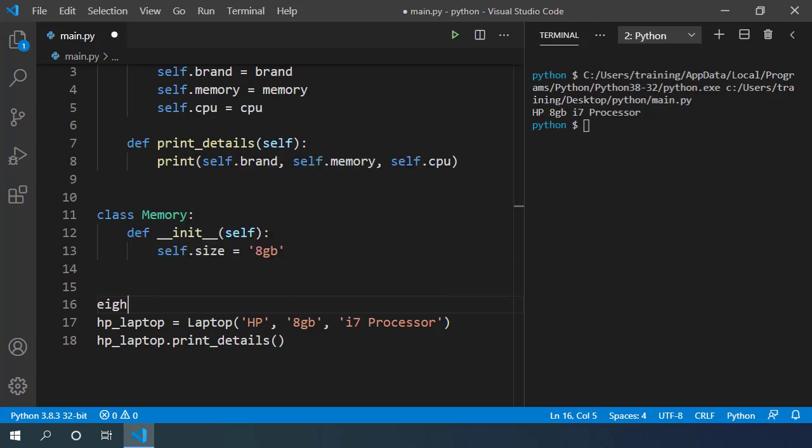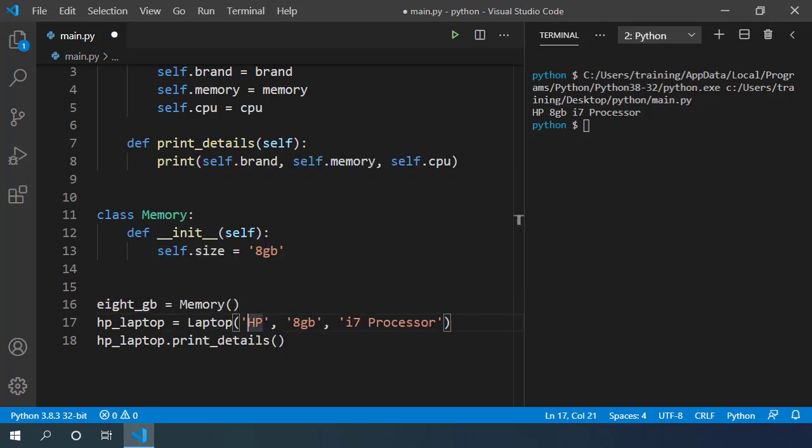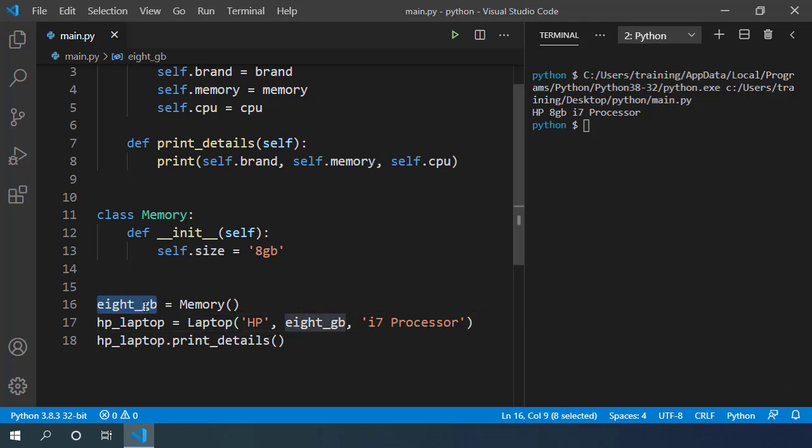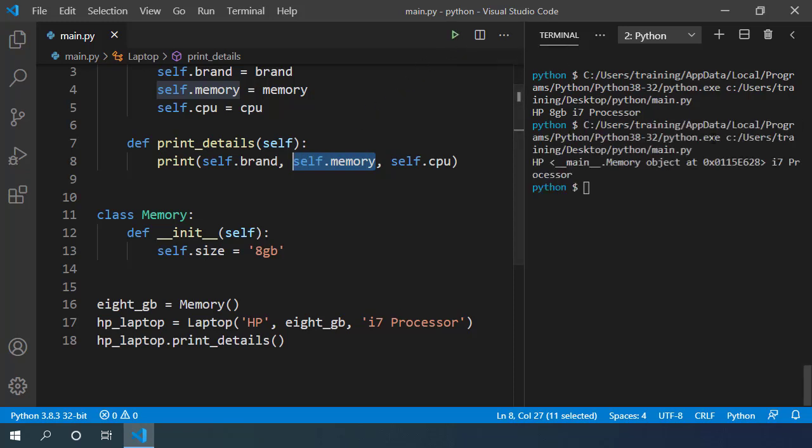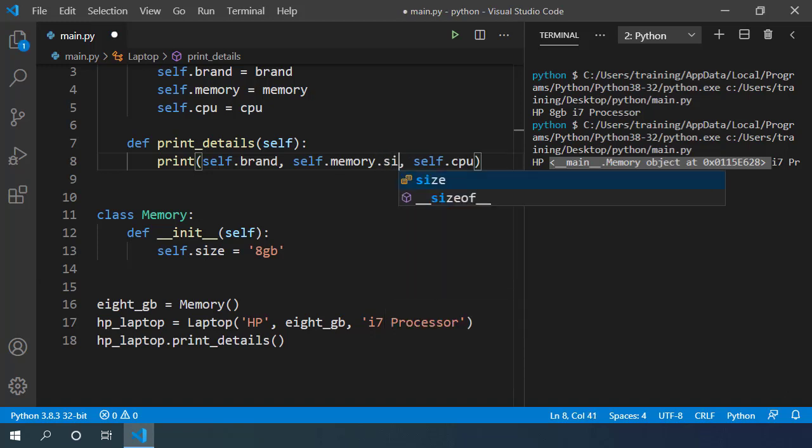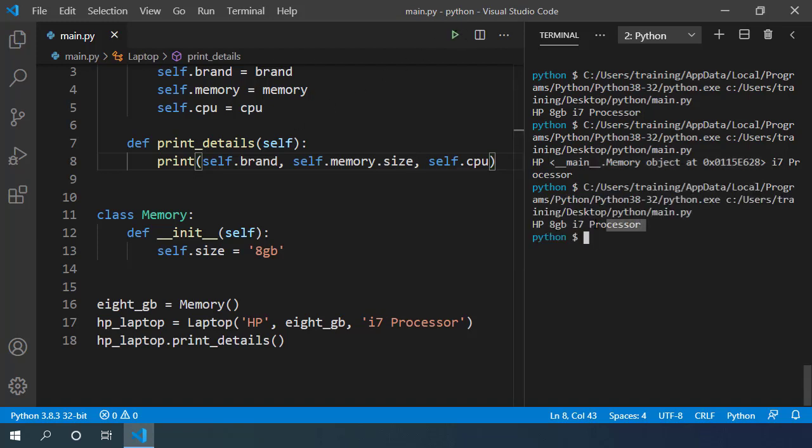Let's create memory_8gb equals Memory. While constructing our laptop we need memory. So let's modify this HP laptop construction by passing in this memory object we created here. Now inside our print_details method we cannot access self.memory directly. If we try executing it, it prints the object's memory location. To access the size attribute of the memory object, we have to use dot notation. self.memory.size. If I execute it prints the correct computer configuration.